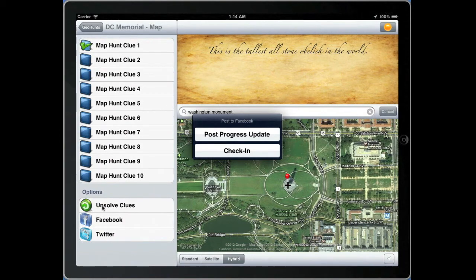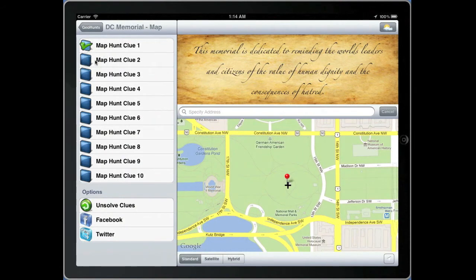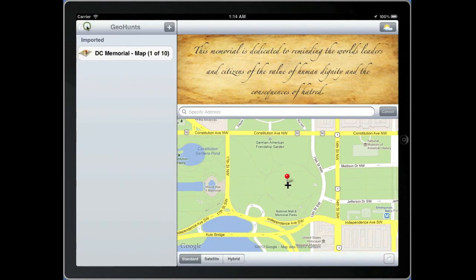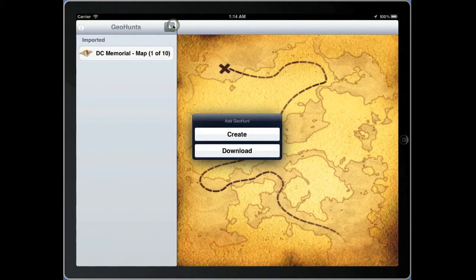Once you've solved one clue you can move on to the next clue. Depending upon the style of game you've chosen you can either randomly select the order in which you solve clues or you'll solve the clues in order. In addition to downloading games you can create your own games.